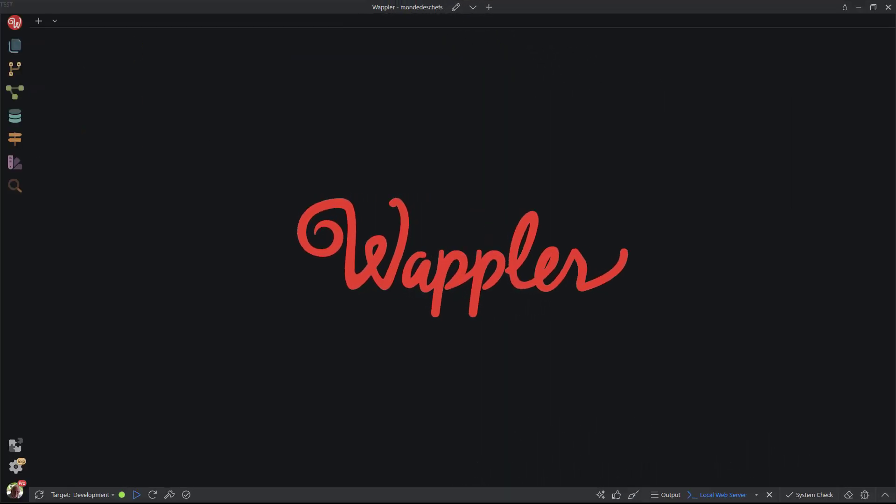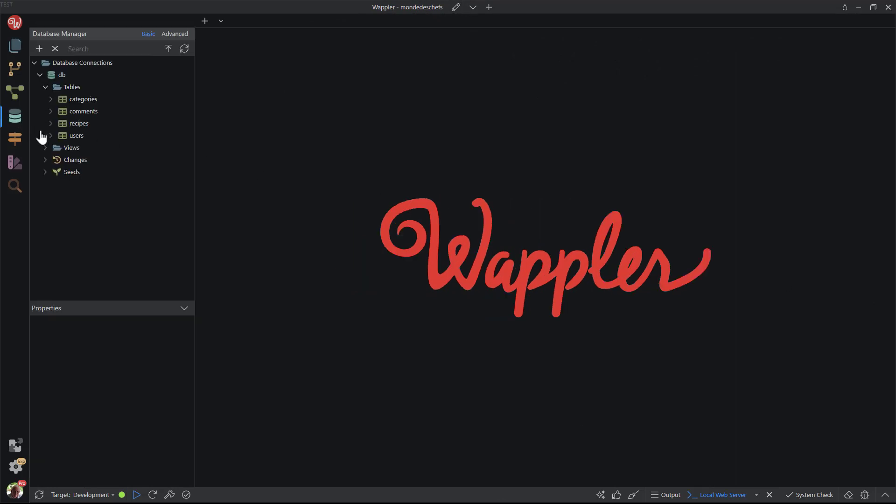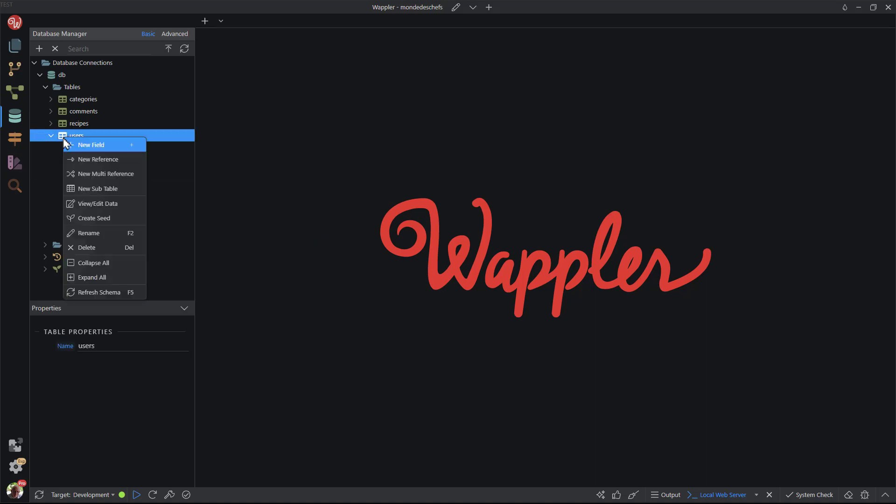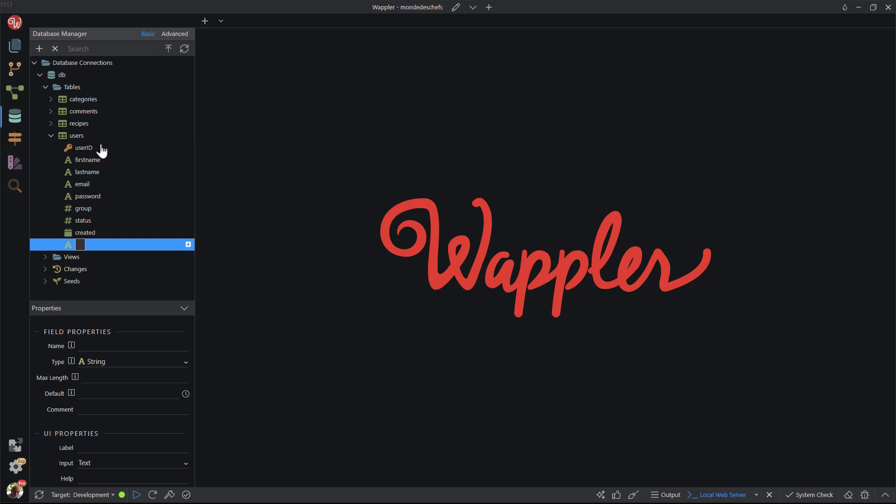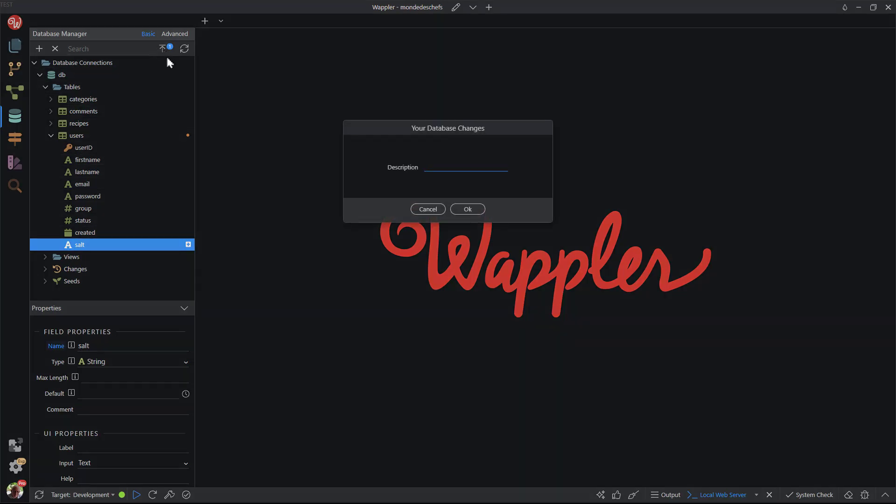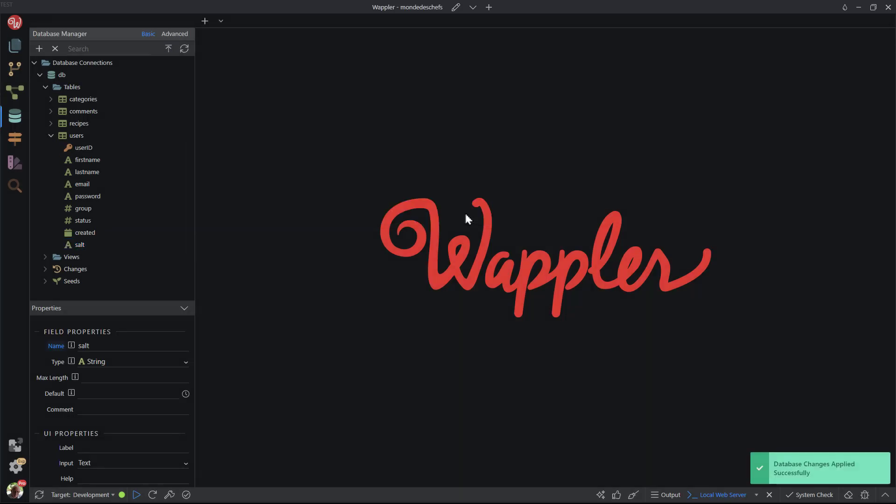Carrying on from the previous video, I will make the necessary adjustments in Wappler to facilitate the revised procedure. The first step is to create a new field in the users table. I want to make the password hash even more secure by adding a unique salt for each user rather than using a generic salt.